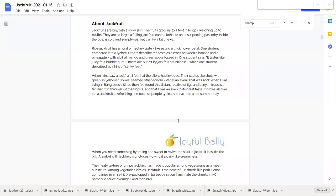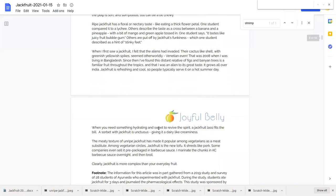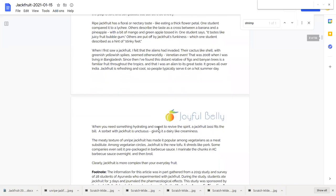It's a distant relative of the fig tree and banyan trees as well and it grows all over Bangladesh, all over India. It's refreshing and cool so people serve it on a hot summer day which is exactly the opposite of today.